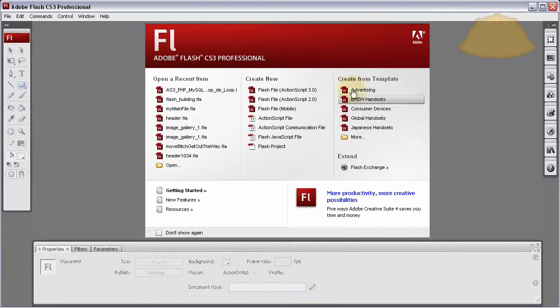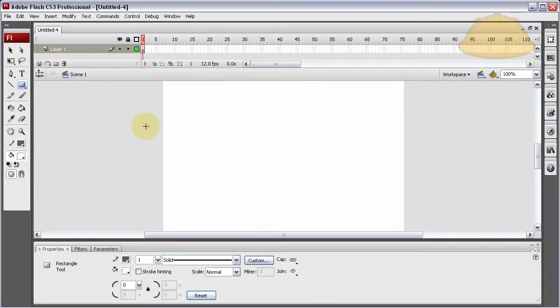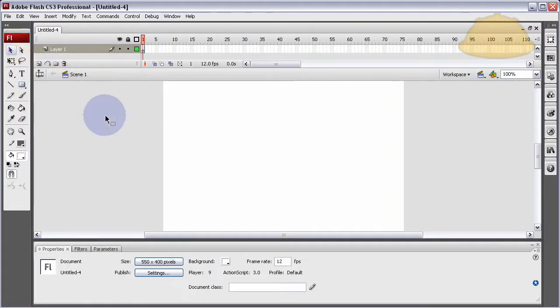I'm working in Flash CS3, so I'm just going to use an ActionScript 3 file because I'm used to that, but it doesn't really matter for this example. It's just going to be all about graphics and shapes.